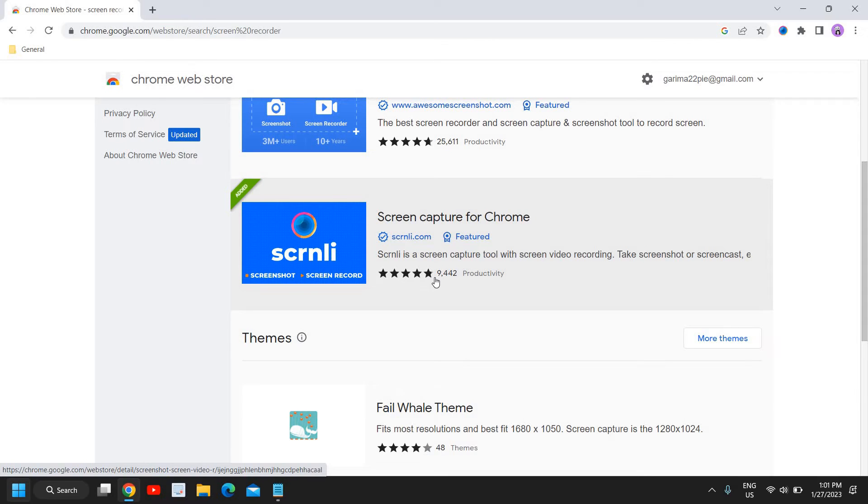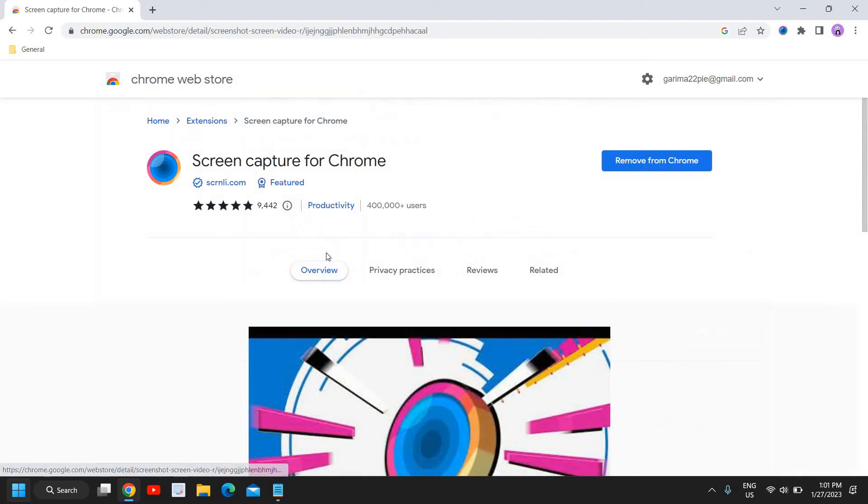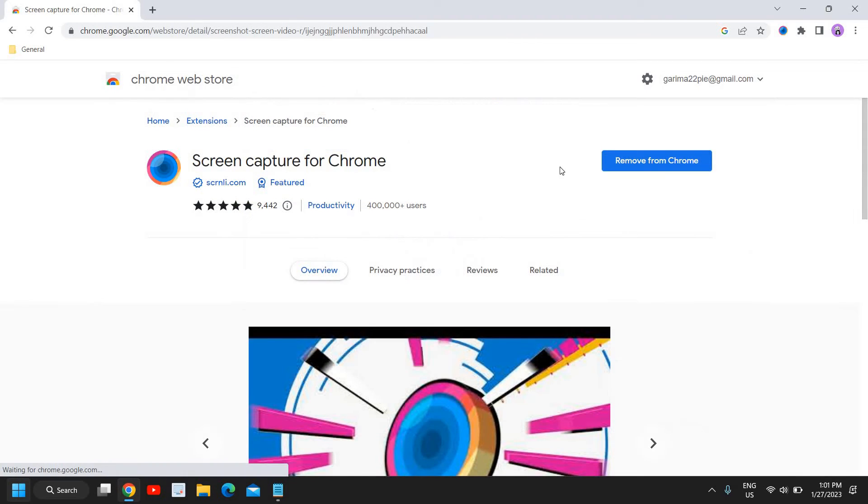You can see the ratings are there, so it is a trustworthy application. Average rating is 4.5 to 4.8 out of 5, and there are 9,000+ users who have given good ratings for the same. So here you just need to click on that and add to Chrome.